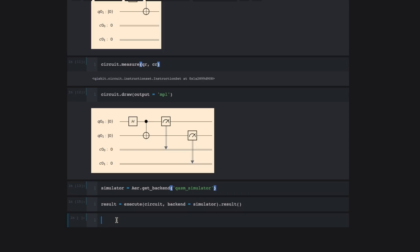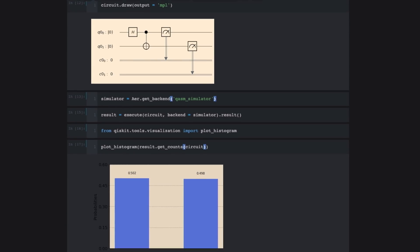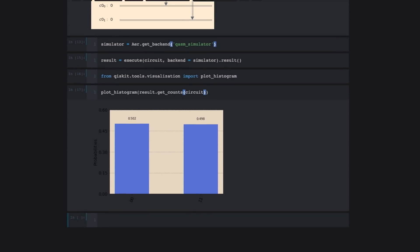So now the result variable holds the information that came back from executing that circuit. Let's look at what result itself contains. So to do that, what I'm going to do is import visualization tools from Qiskit. So what I'm going to do is import plot_histogram. Once I have this plot histogram function imported from Qiskit, what I'm going to do is take that result, call get_counts and pass in our circuit. And there it is. That's the result of executing our quantum circuit.